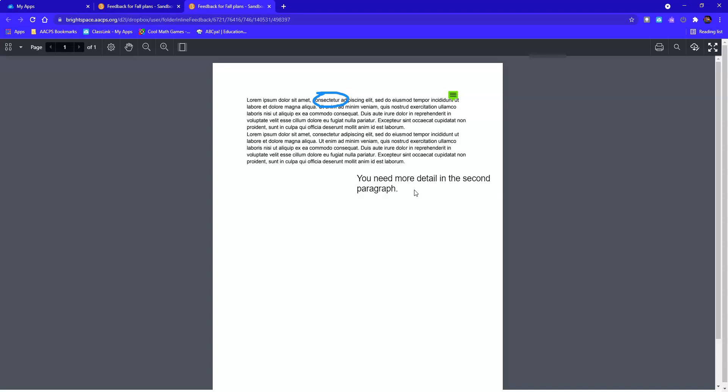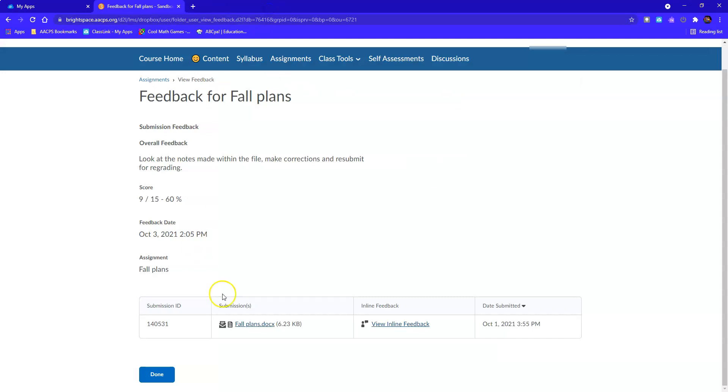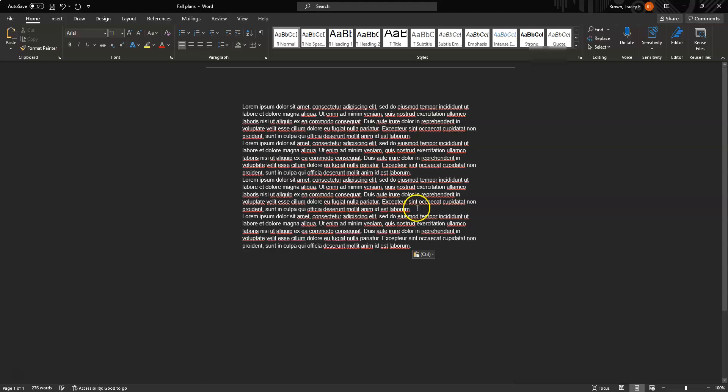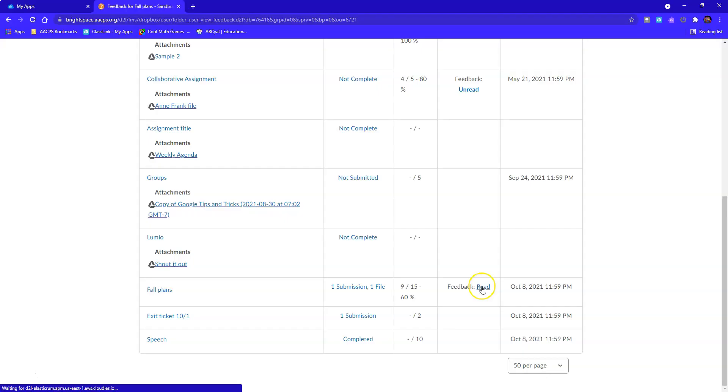In order to make changes to my file, I would return here and click on the file itself to reopen this. And then open my file that I submitted. Once I've made the changes to my file, I would save it again.